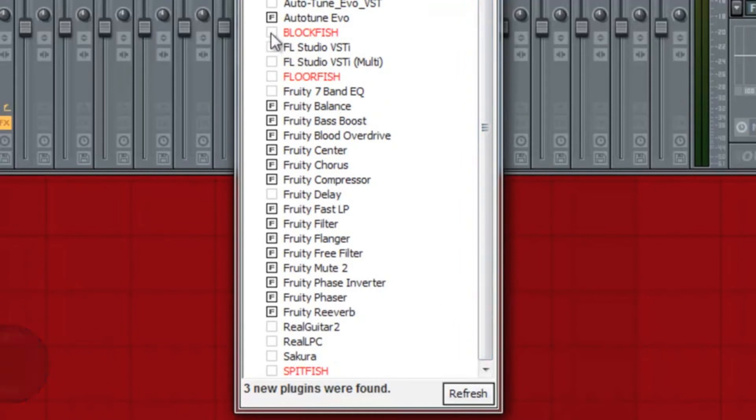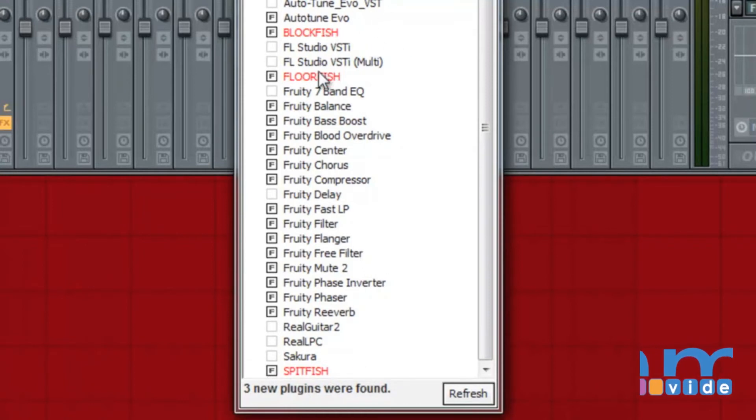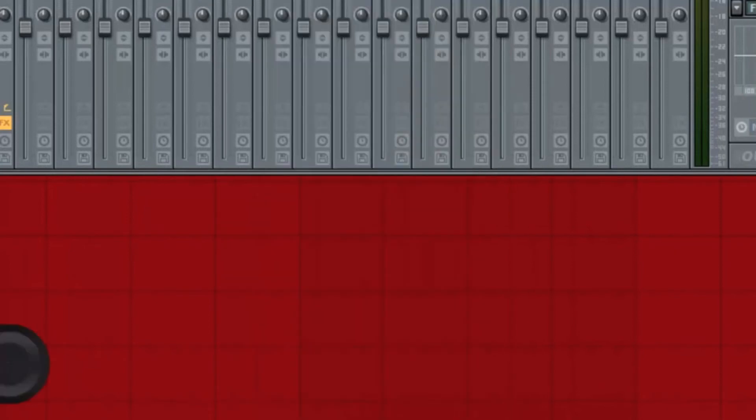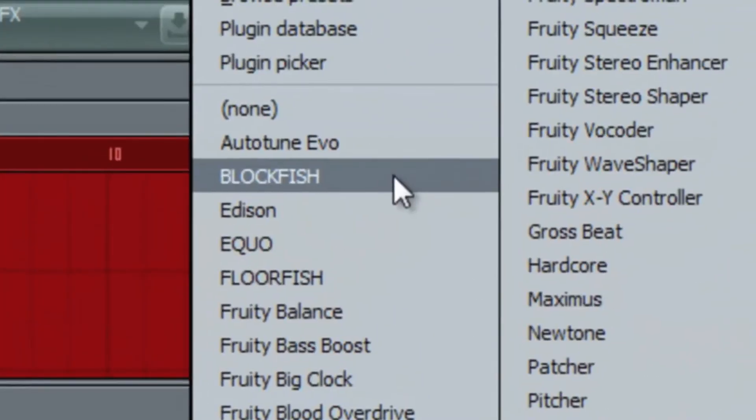And then you're going to hit the small boxes for the plugins that are red. Blockfish, Floorfish, Spitfish. Close that, do this again, and now there they are.